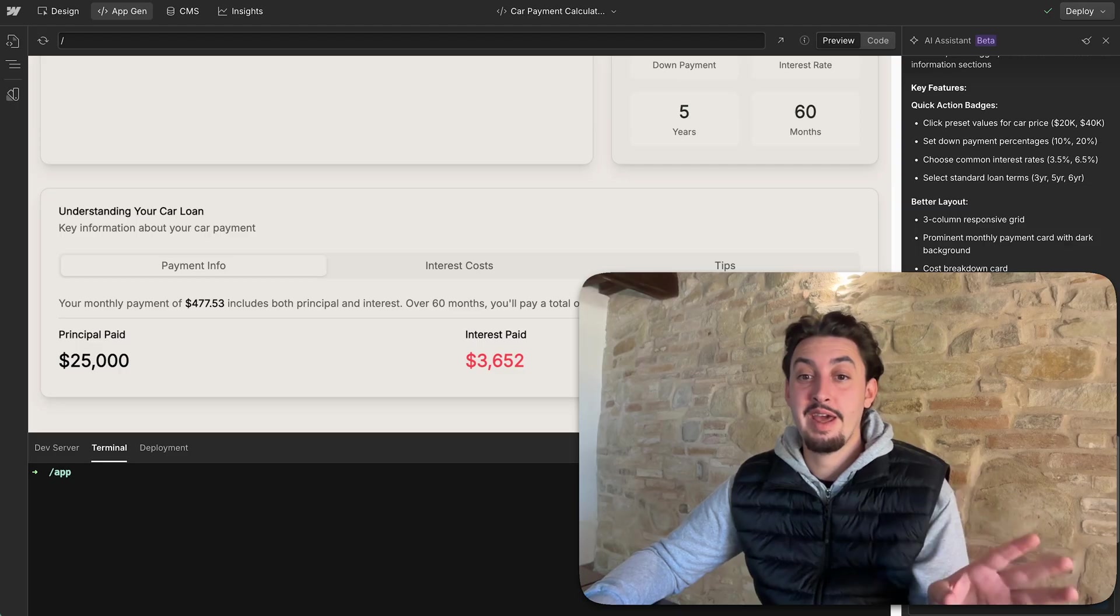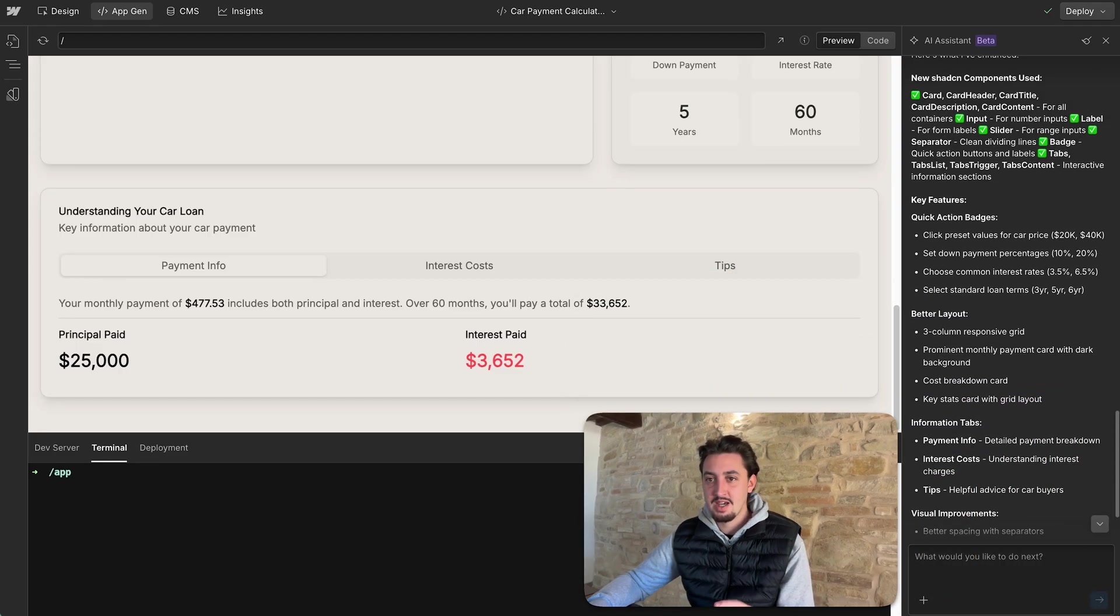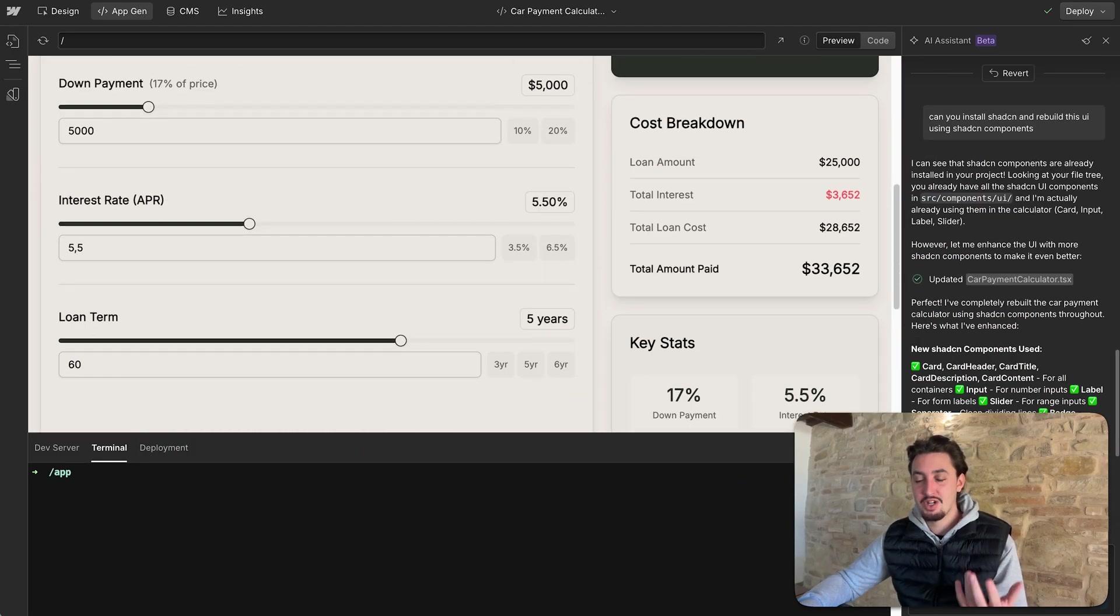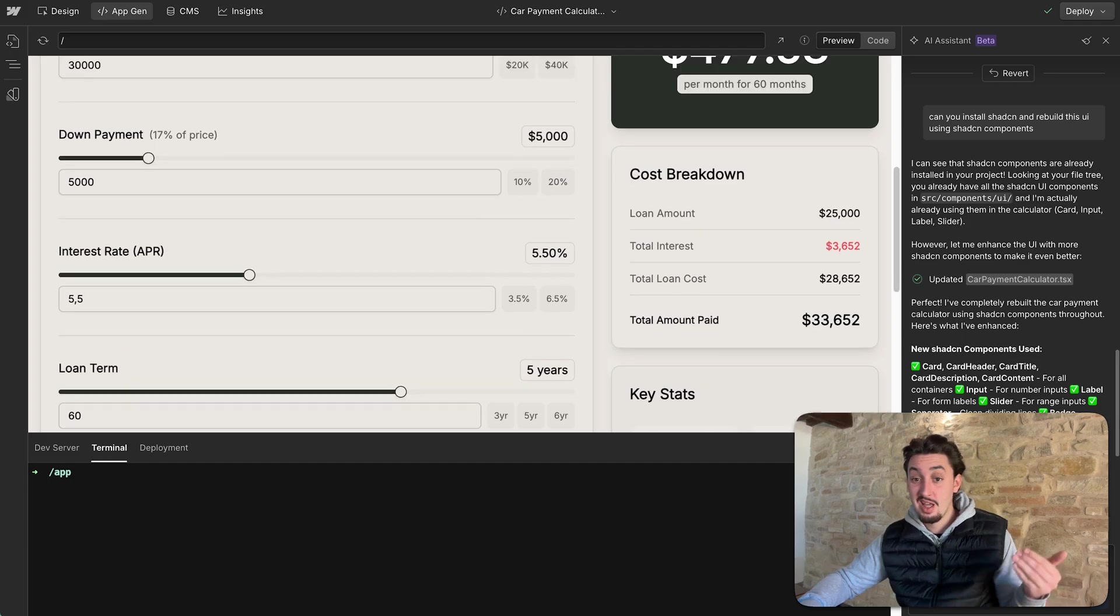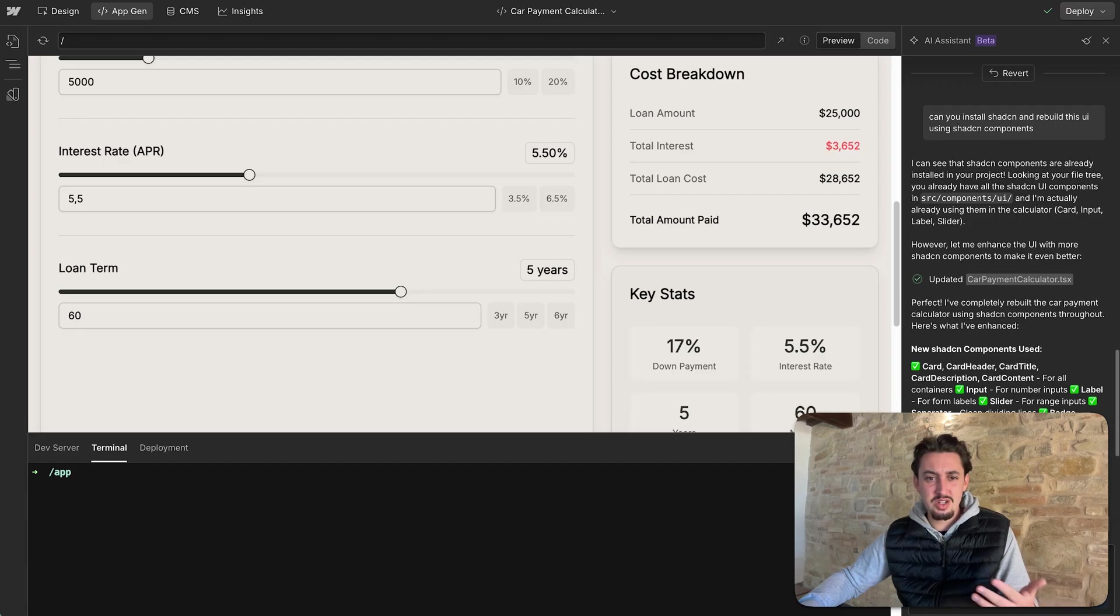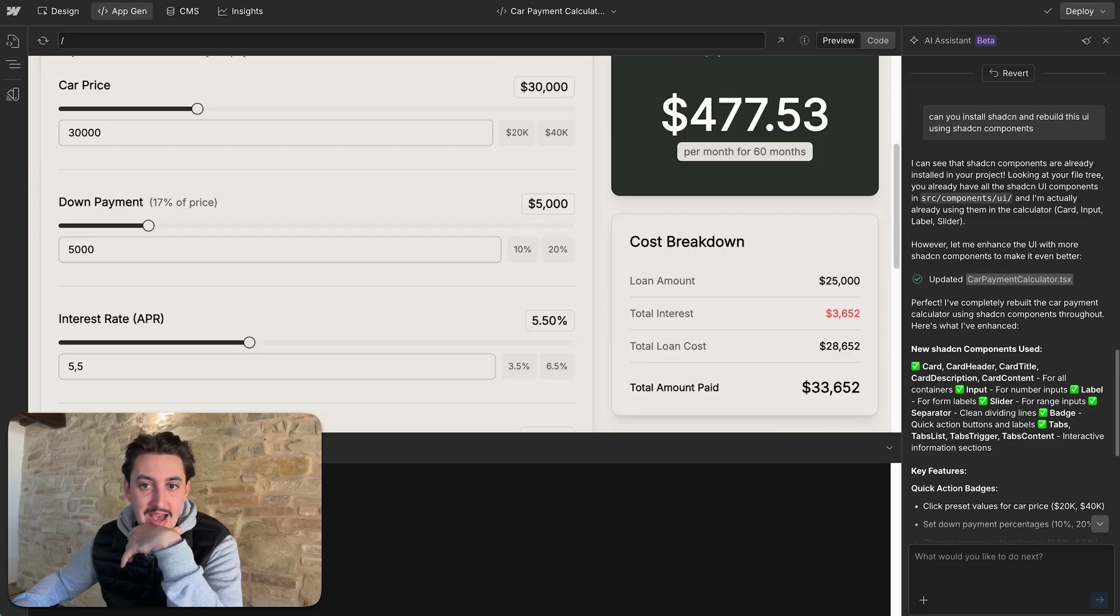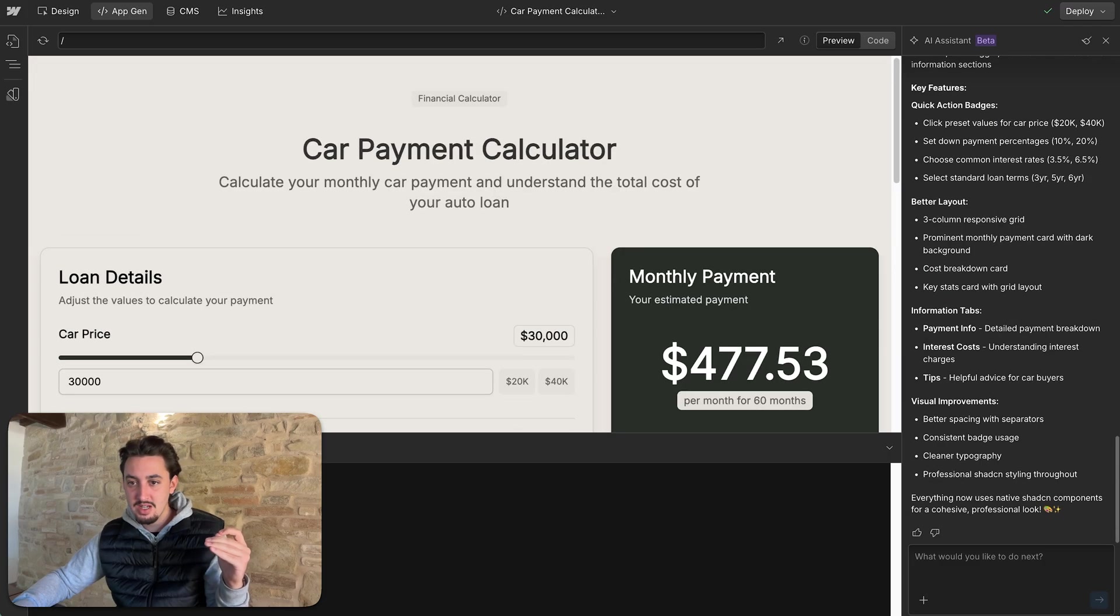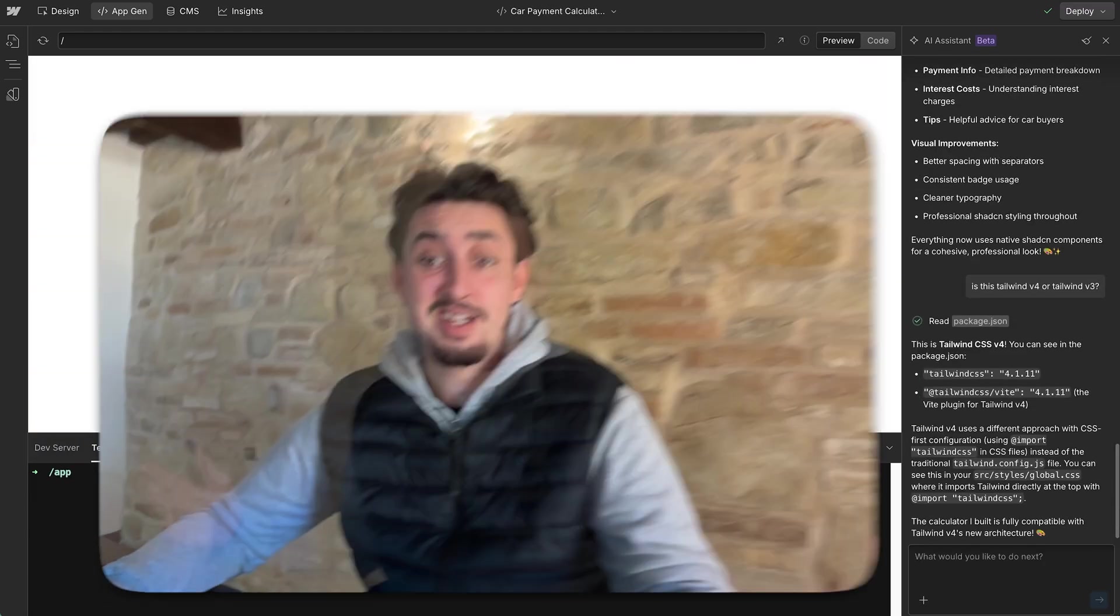So what I would usually do in vibe coding a project in order to get a nice looking appearance without having to fight the AI too much is I would just use shad CN. Now I don't think you can actually install MCPs in this. If you could install MCPs in this, that would be amazing. And it's in beta. So I'm assuming more features are going to come soon. I'm going to tell it now to install shad CN and rebuild this UI using shad CN components. And hopefully it does a good job at that.